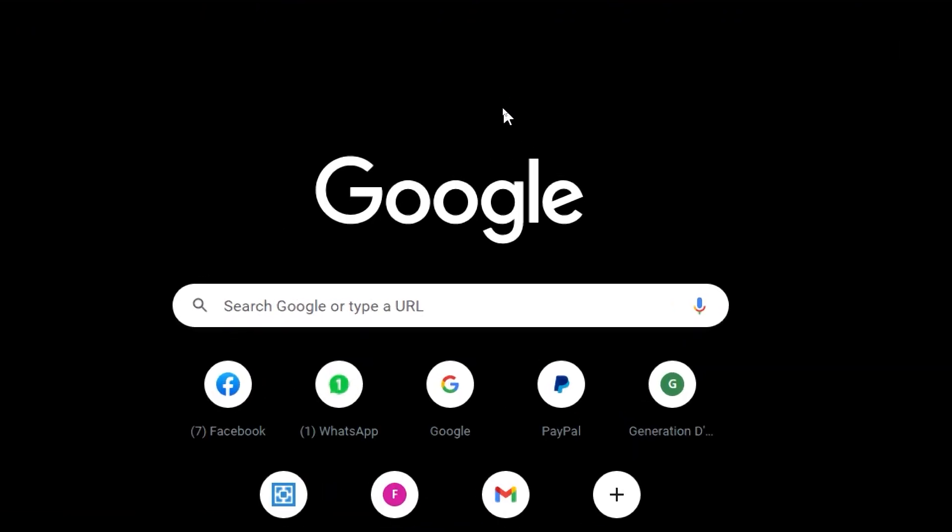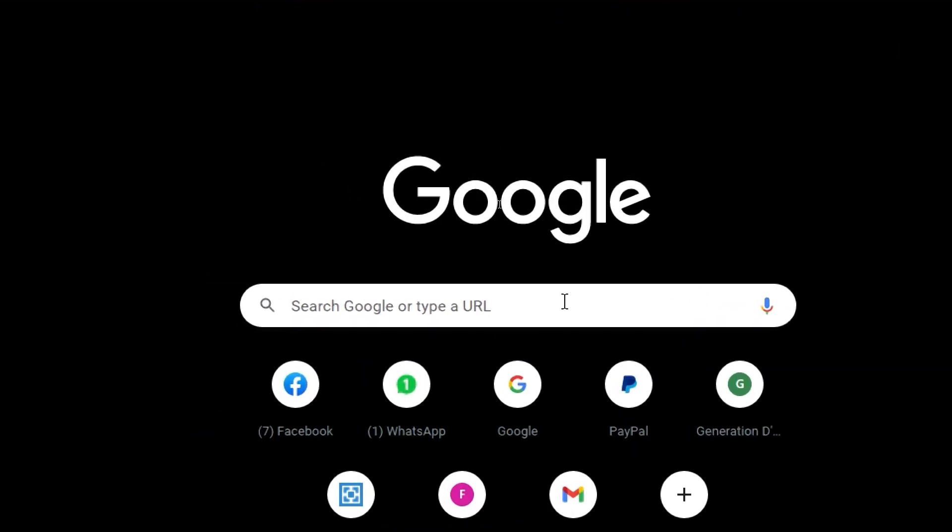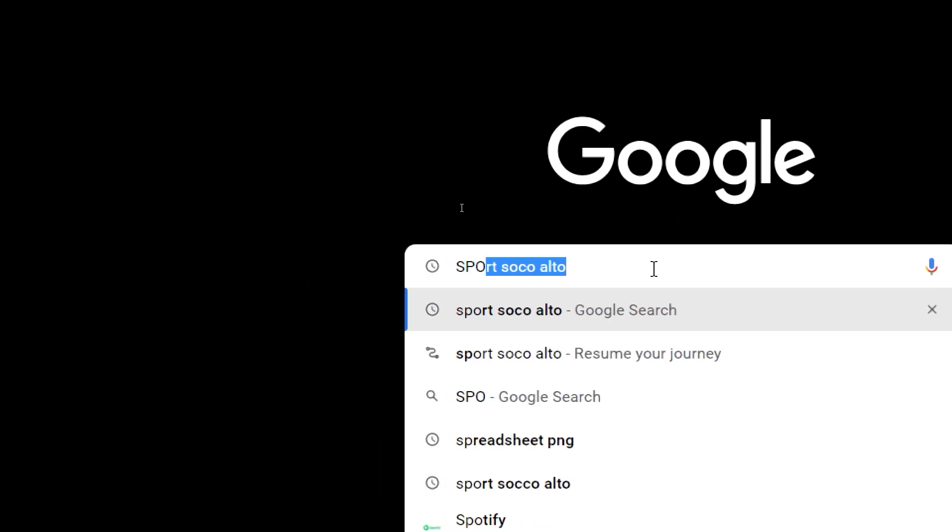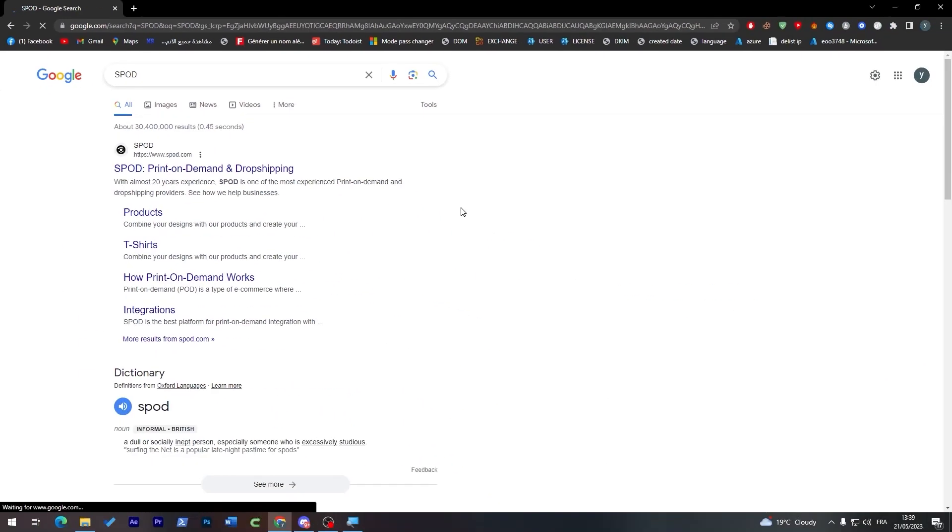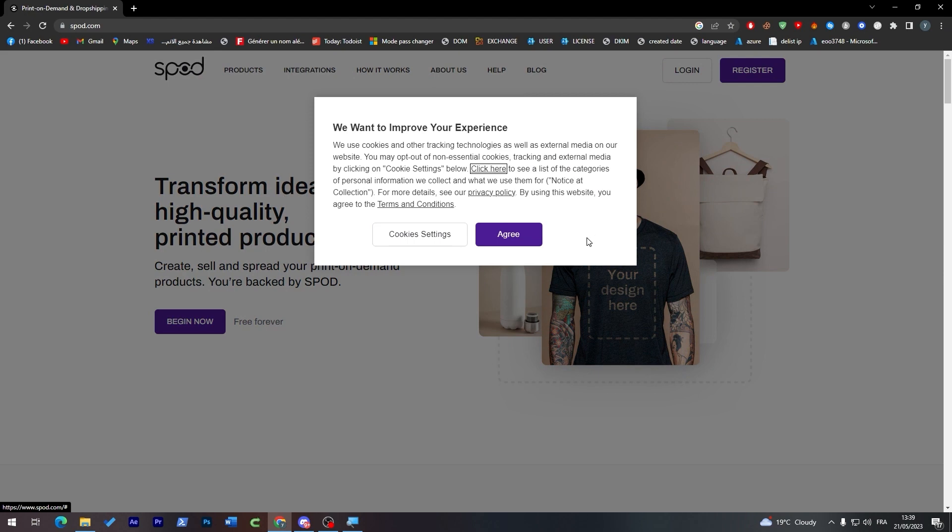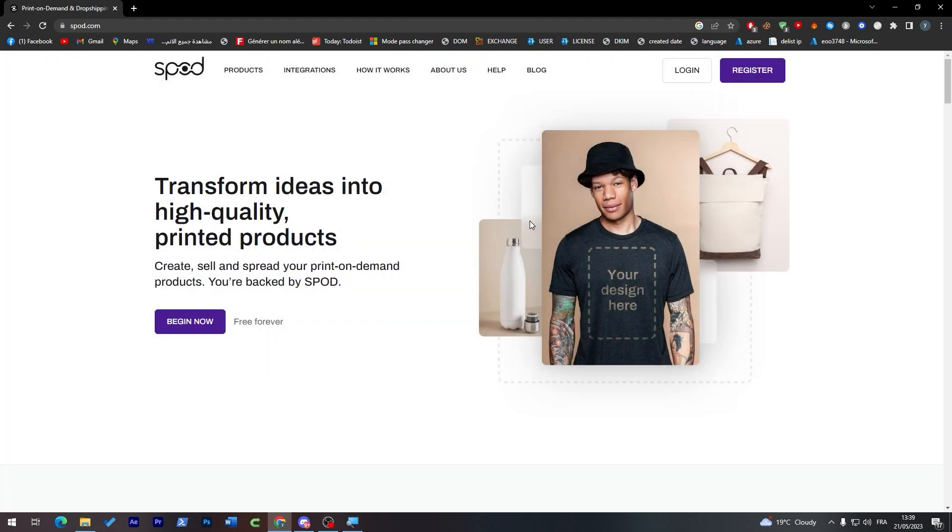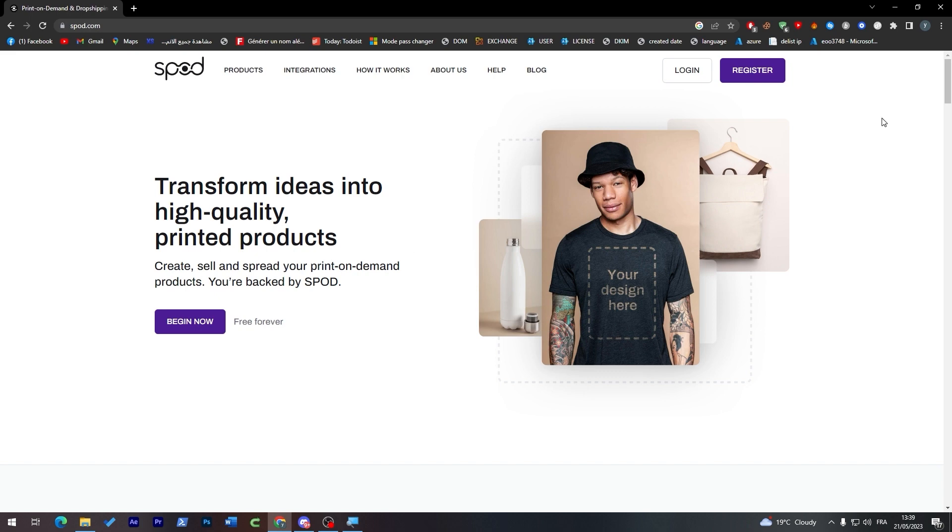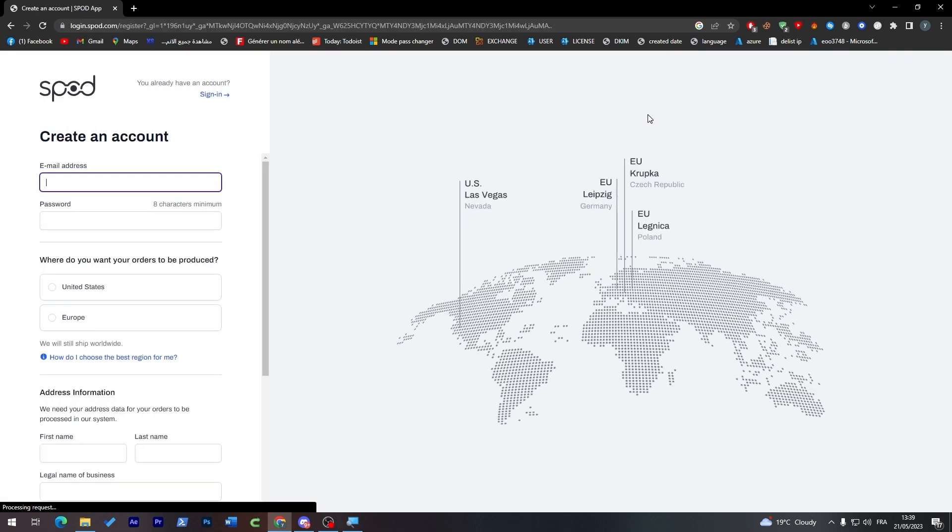The first thing you'll need to do is click on your browser, go to the URL section, and search for Spod. Click on the first link, agree to all the cookies, and then click on begin. As you may not know, Spod is a free platform - you will not have to pay any bills or fees for anything. Now let's click on register to create an account.